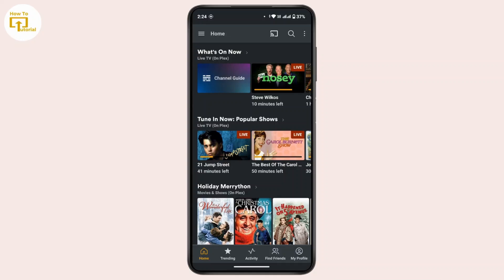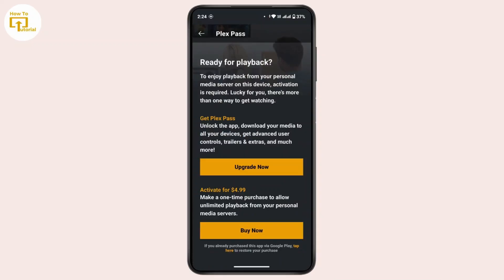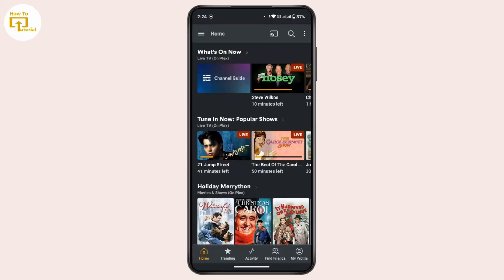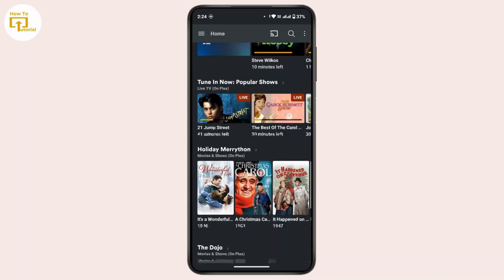in order to activate your Plix account, tap on the three-dot menu from the top right corner, then tap on 'Activate Plix'. From here you have to buy the Plix Pass subscription in order to download movies offline. Once you have activated your account, you can go back to the home page.